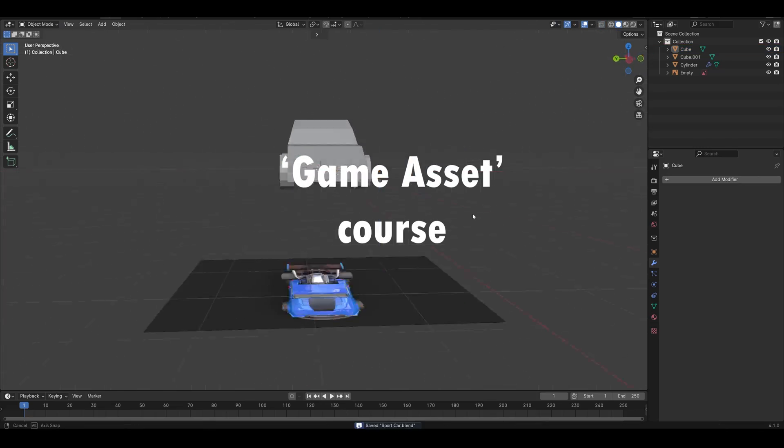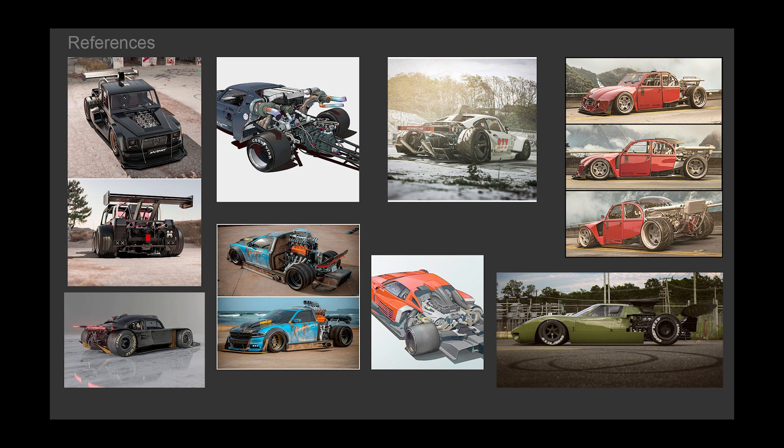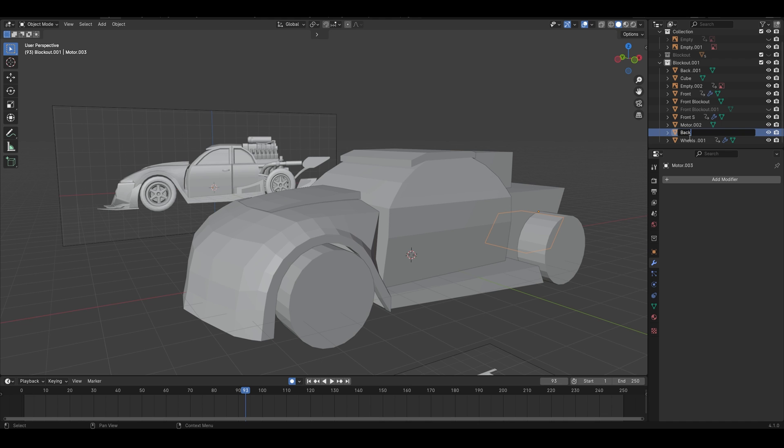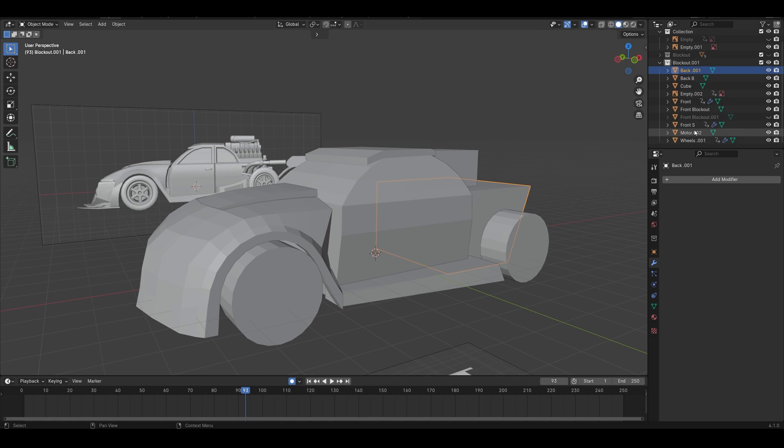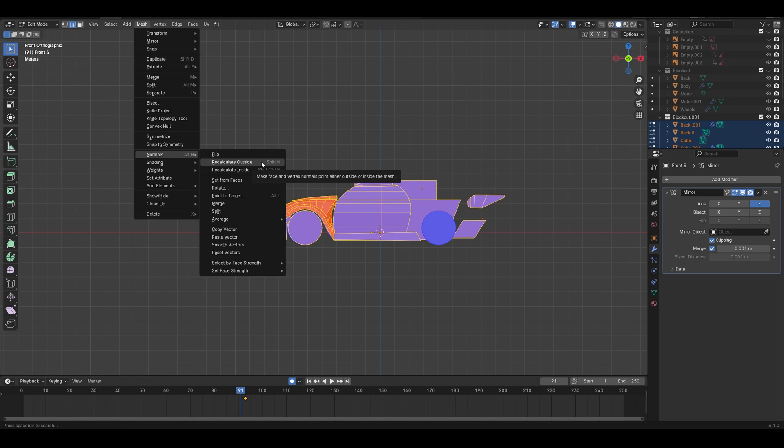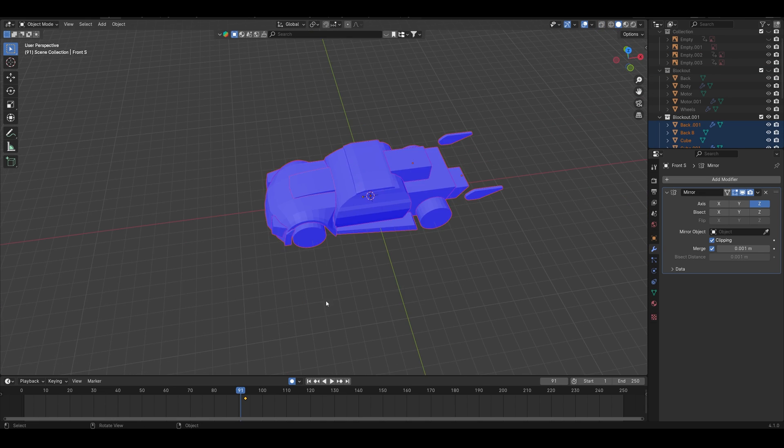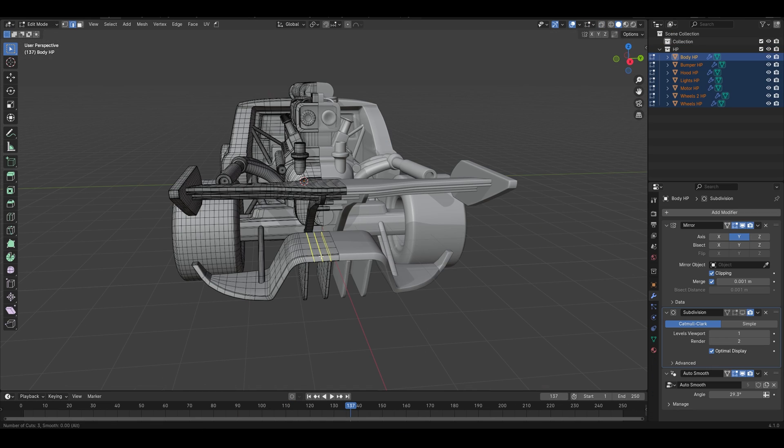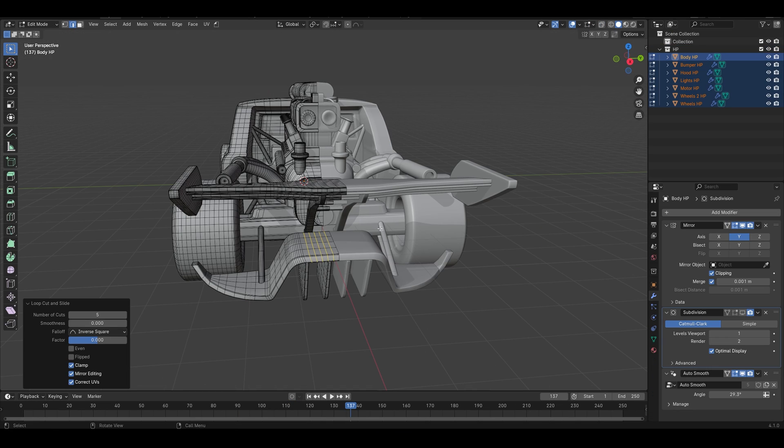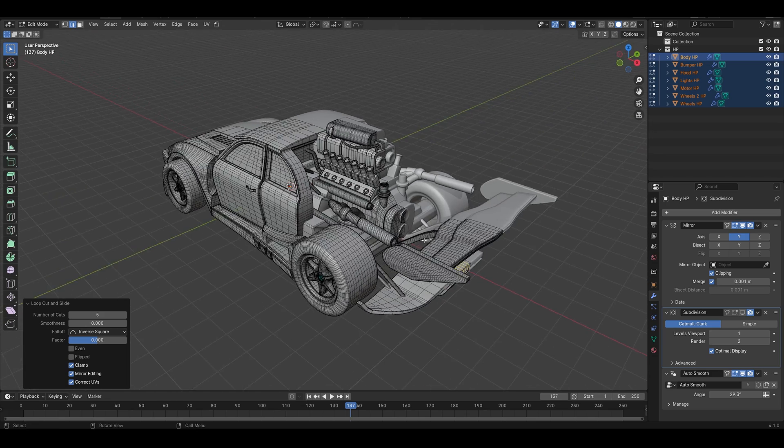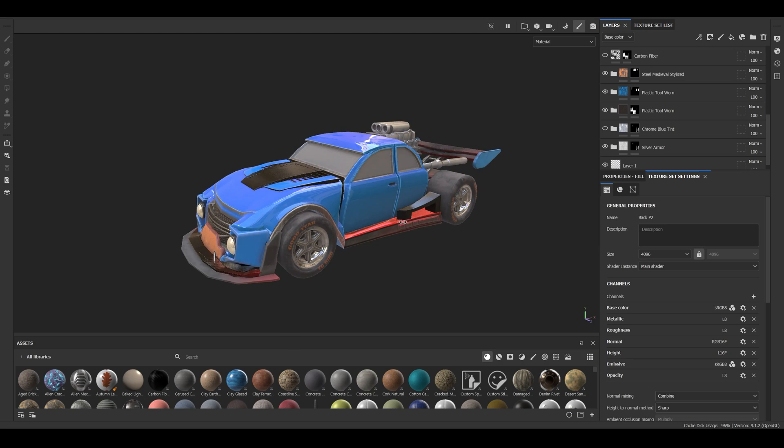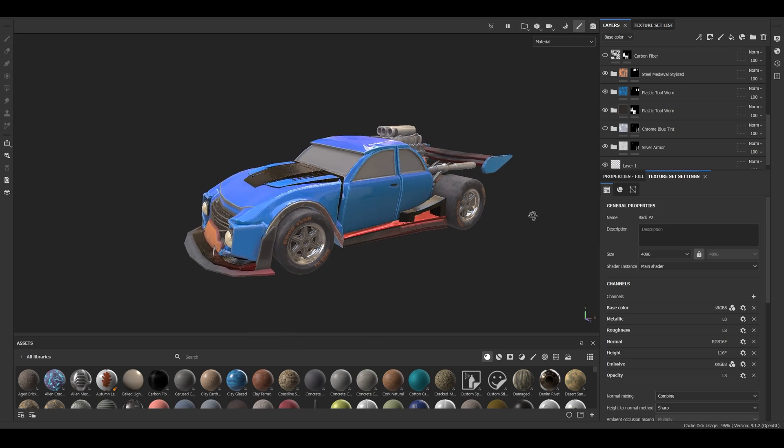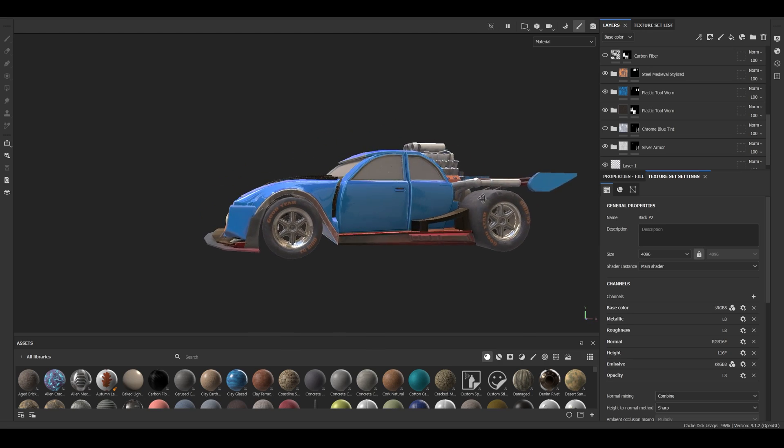This video is a part of a series of tutorials that includes working with a reference, 3D model in low poly and high poly, UV unwrapping and also if you're interested I can show you texturing in Substance Painter including baking normals.